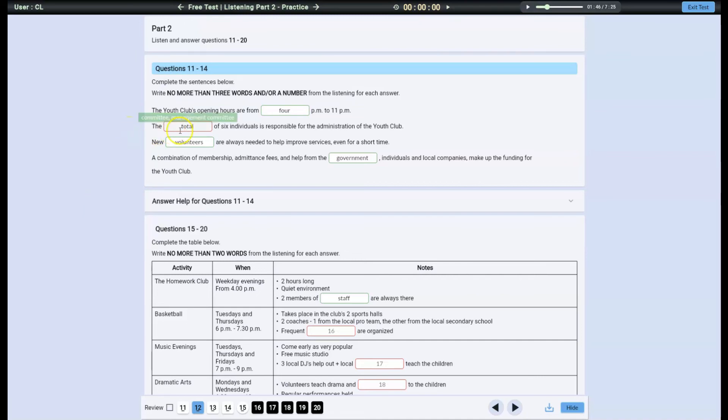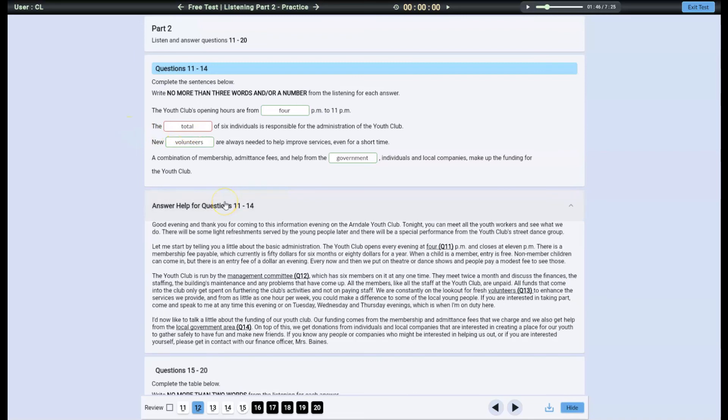Hold the mouse over any answer space and the correct answer will appear on a green background. Click to expand the answer help card and it will show the sentences where the correct answers are located. When you are done analyzing your answers, click Hide. The red and green borders will disappear and you will be able to practice some more.